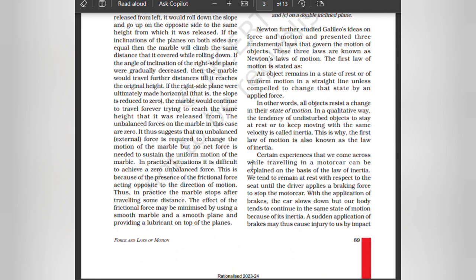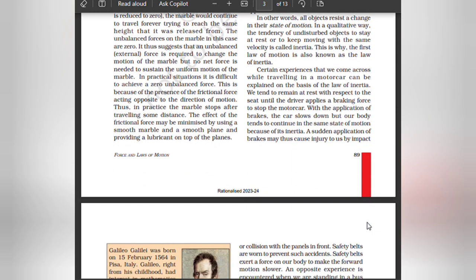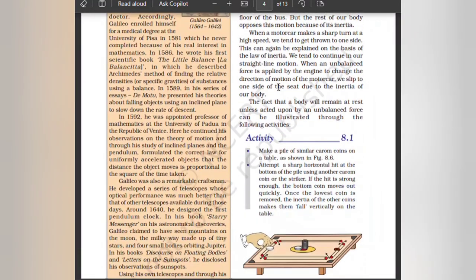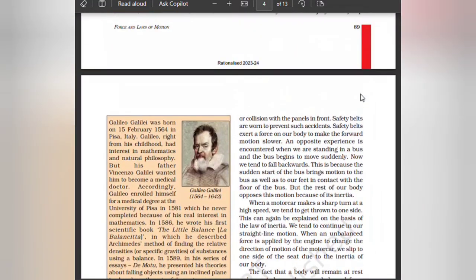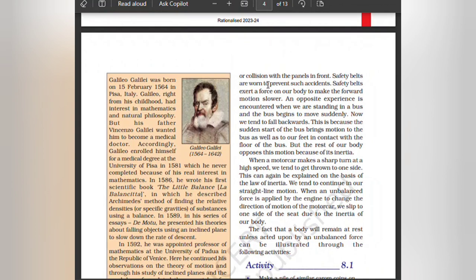Certain experiences while traveling in a motor car can be explained on the basis of the law of inertia. We tend to remain at rest with respect to the seat until the driver applies a braking force to stop the motor car. With the application of brakes, the car slows down but our body tends to continue in the same state of motion because of its inertia. A sudden application of brakes may thus cause injury by impact or collision with the parts in front. Safety belts are worn to prevent such accidents — they exert a force on our body to make the forward motion slower.